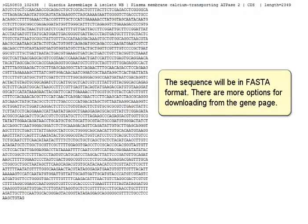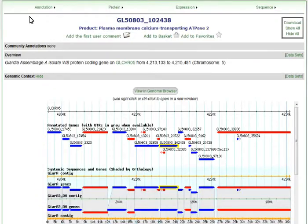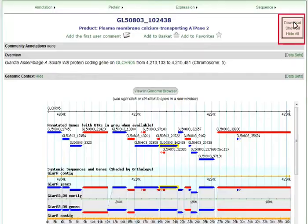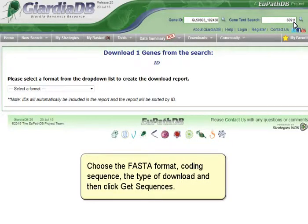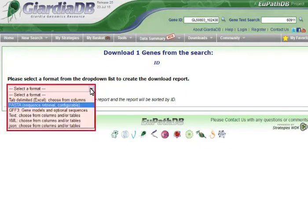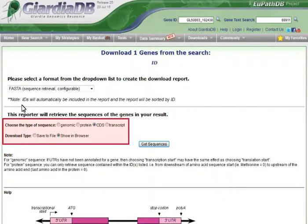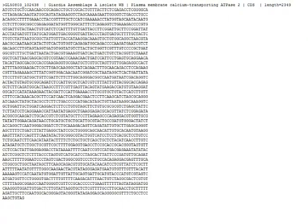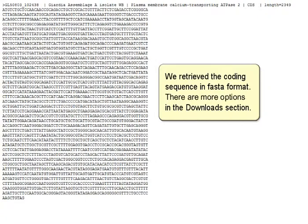There are more options for downloading from the gene page. Coding sequence for this gene can also be downloaded using the link in the upper right corner of the gene page. This option leads to the configurable download that we used to download the search result list. Choose the FASTA format, coding sequence as the type of download, and then click Get Sequences. We retrieved the coding sequence in FASTA format.